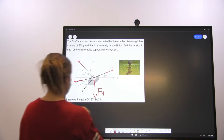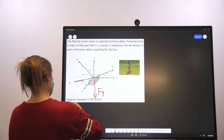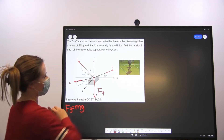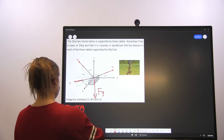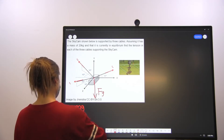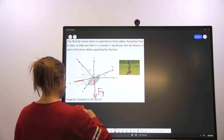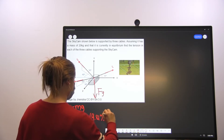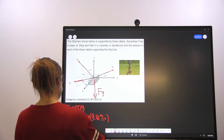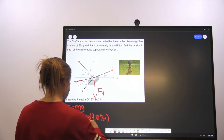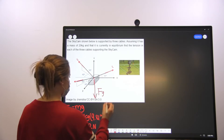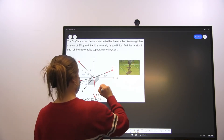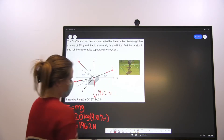So Fg. We can solve for Fg. Fg is going to be mass times the force of gravity, since it's acting straight down — we don't have to take any angles. So Fg is equal to 20 kilograms times 9.81 meters per second squared, and we get Fg is equal to 196.2 newtons.